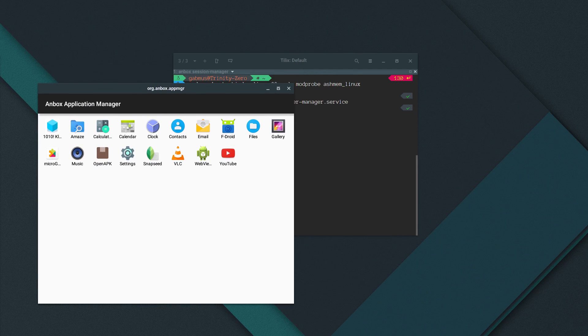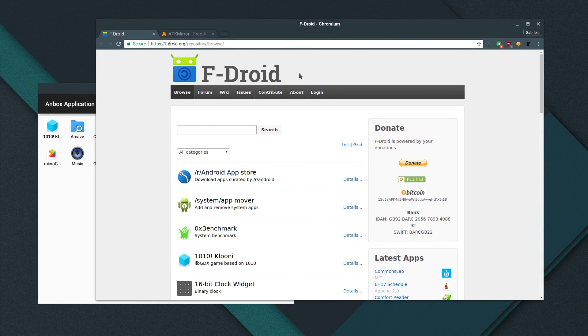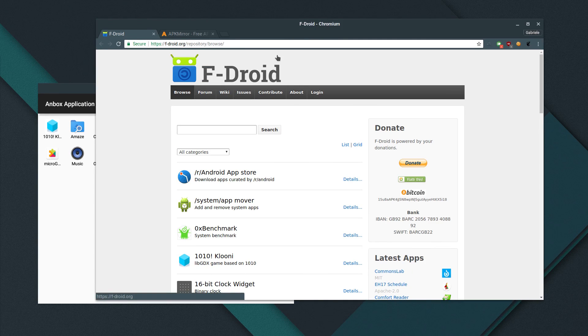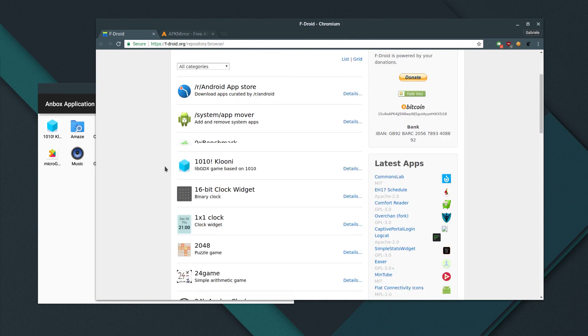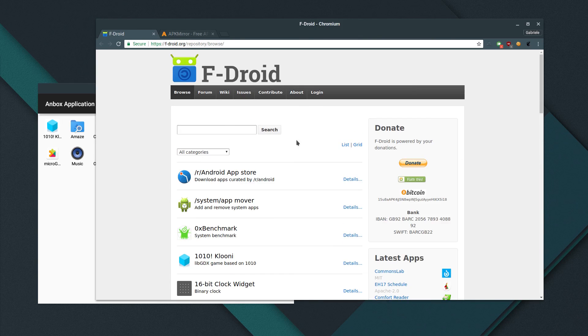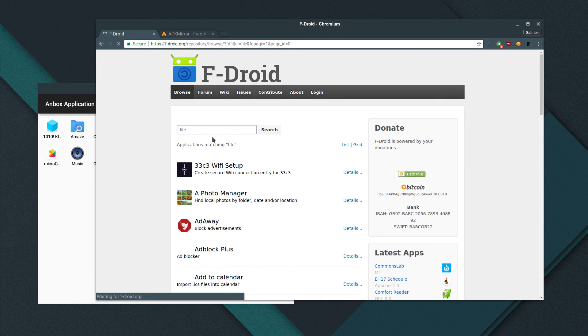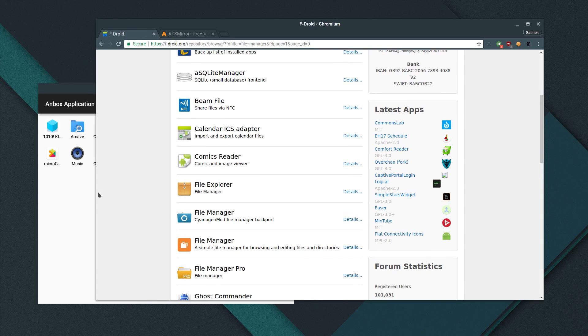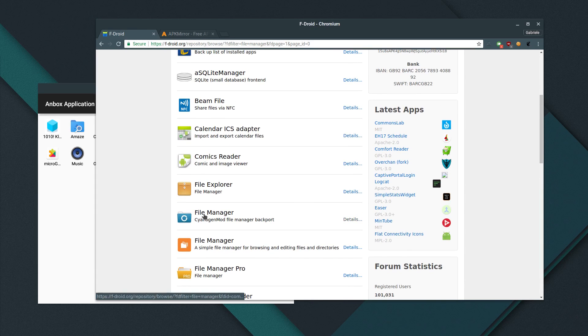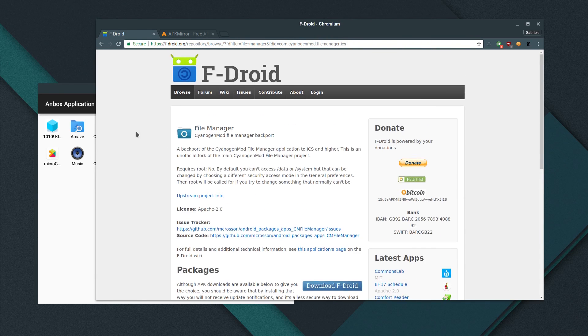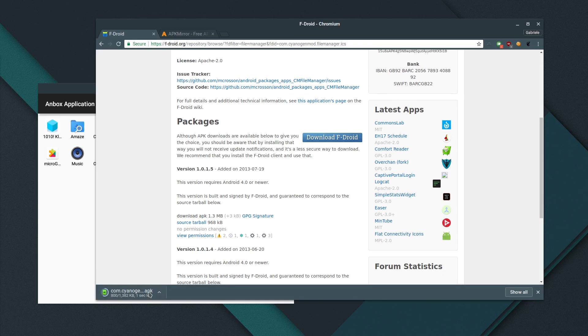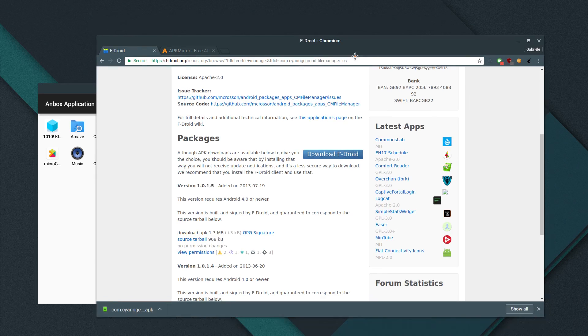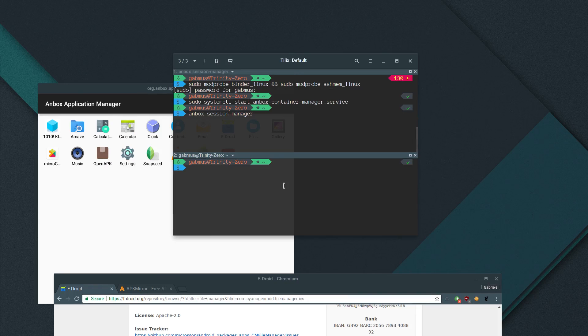So the way for you to actually get applications, you can either download apps from F-Droid. If you don't know what F-Droid is, it's basically an open source Play Store replacement where all the applications you get are open source. There is quite a selection of software here. So let's just search for file manager here and see if there's one that works. So let's try the file manager from CyanogenMod. This is actually quite old, but it should work, no problem. So we download the APK, you see it just downloads here normally.